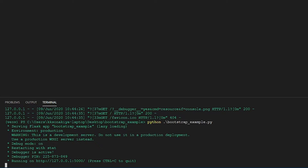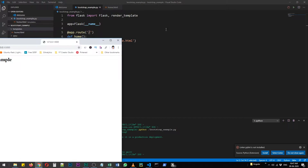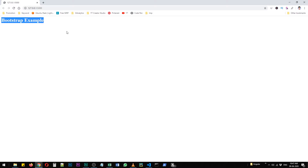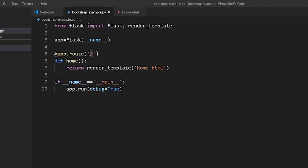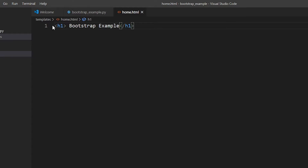As you can see the development server has started at localhost IP address on port 5000. If I press Ctrl and click on it, it will follow the link, and in my Chrome window you can see 'Bootstrap Example' has appeared. When the server started it rendered the template 'home.html', which has a simple h1 tag saying 'Bootstrap Example'.